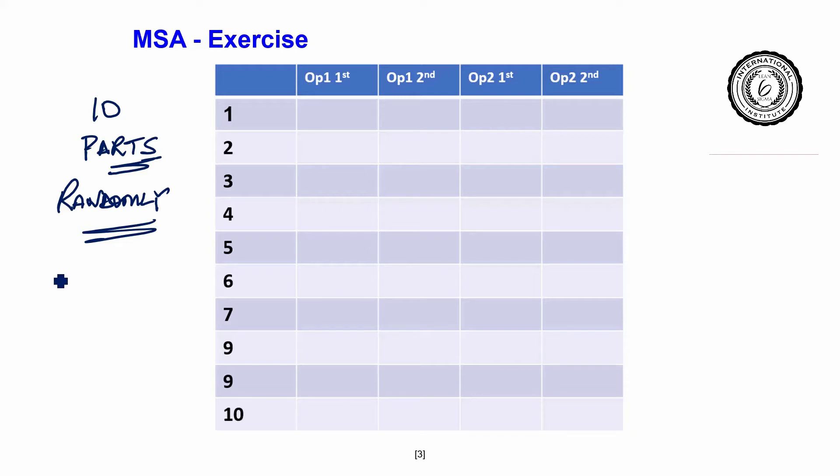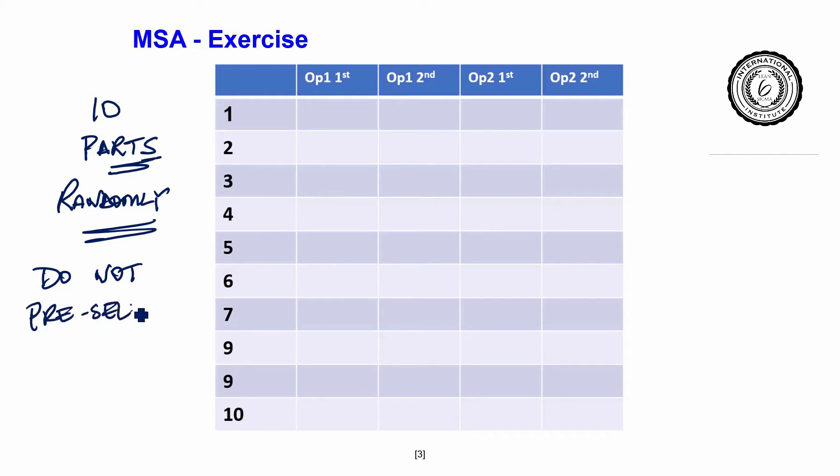Most important that it is random. You do not pre-select. So you are not going to pre-select good ones and bad ones. You are simply going to randomly collect 10 pieces of data.